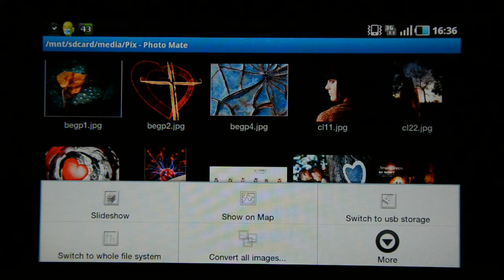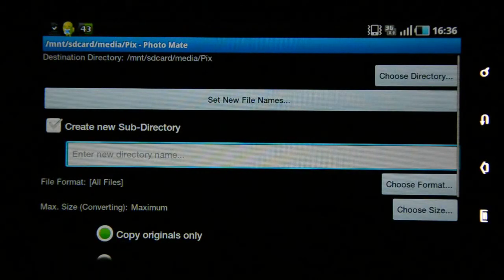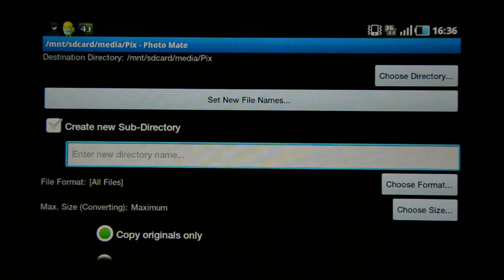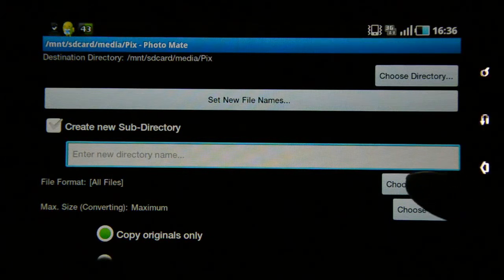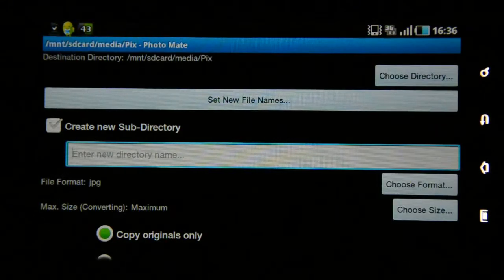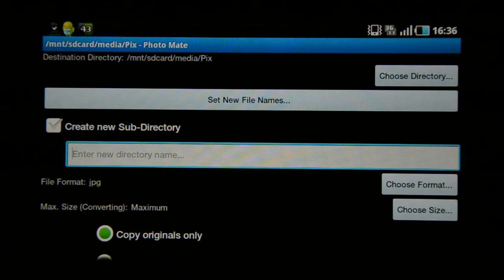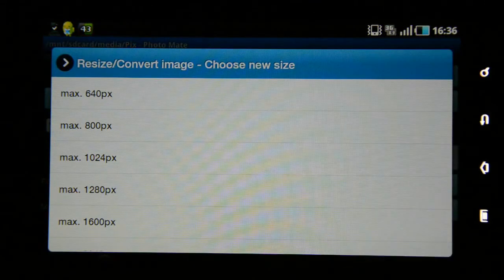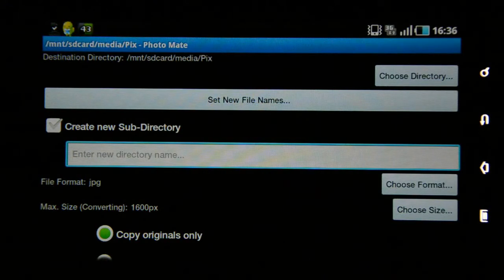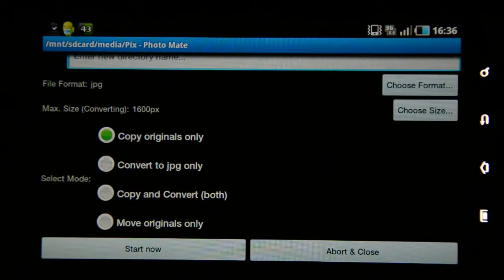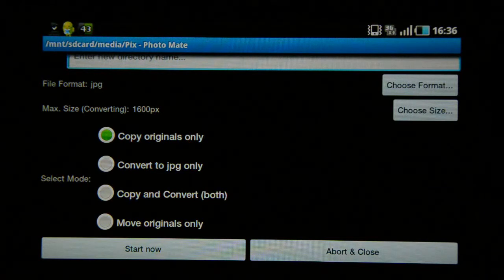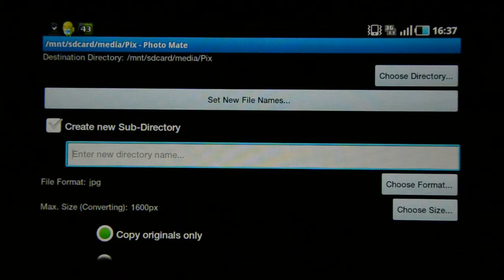The third option is 'convert all images.' You can choose a folder and convert the images in it. If you're using a different format — not JPEGs — you can go to 'choose format' and select JPEG. This application supports RAW as well, so you can take a bunch of RAW files, save them as JPEGs, choose the size you want, specify the pixel amount — say 1600 pixels — and convert an entire folder. It gives options to copy originals only, convert to JPEG, copy and convert, or move the files, making it very easy to convert your images.